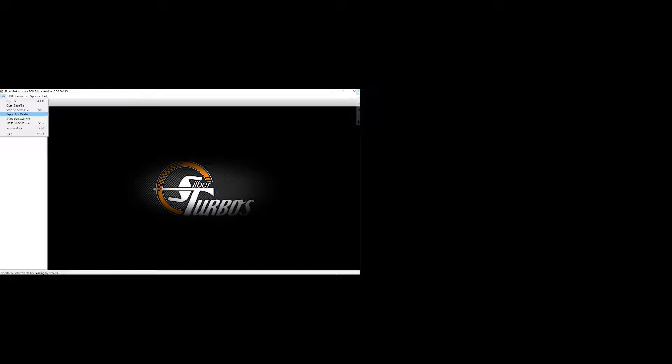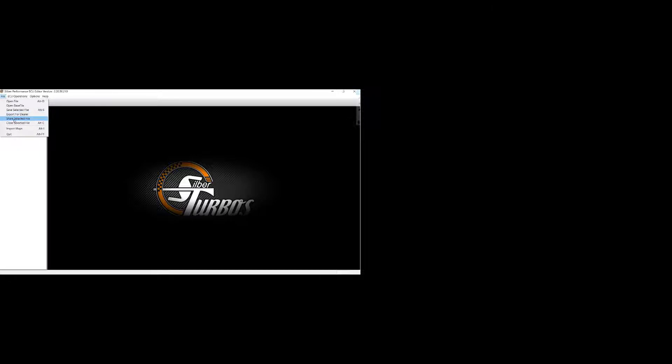You can export it for dealer. So say you're a tuner and you build performance maps and want to send them to someone else to flash. You'd want to export it as a dealer because that'll keep your file encrypted and no one else will be able to open that file and see the changes you made. They would be able to flash the ECU if they purchase a license from you or us, but they would not be able to see the changes you made within the map.